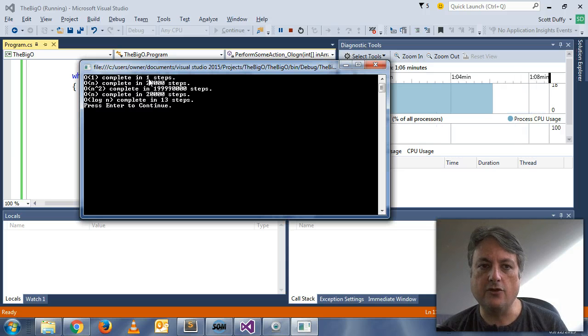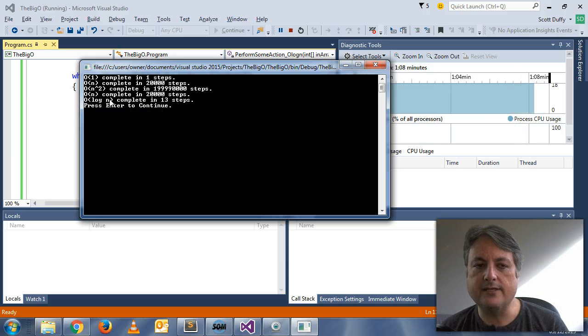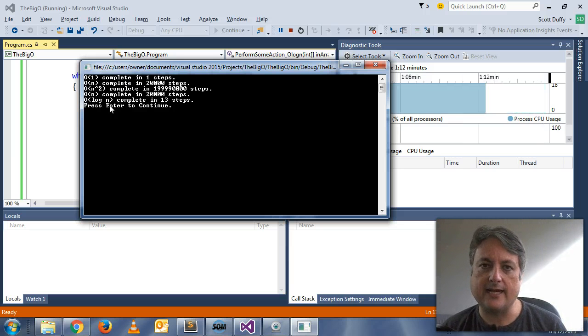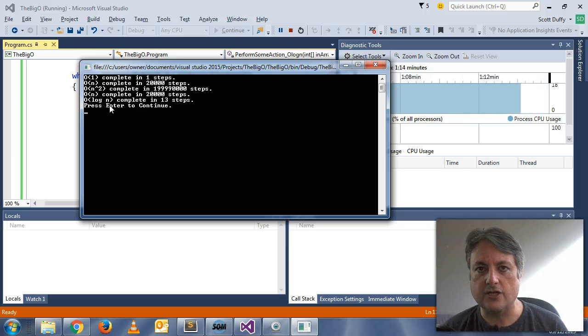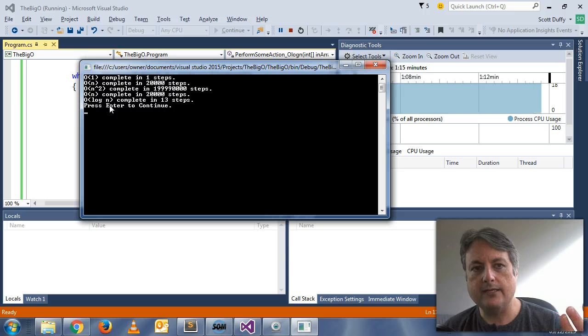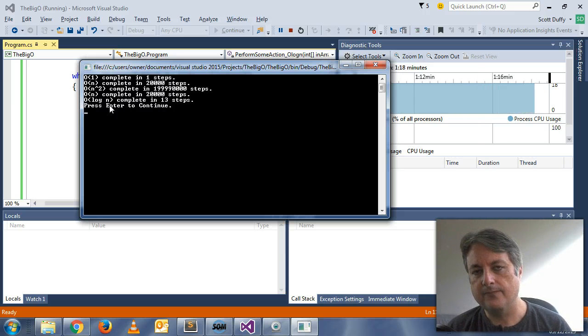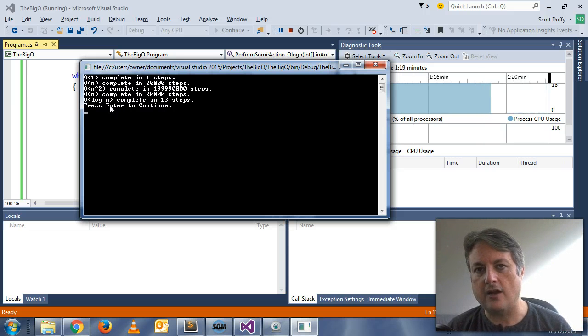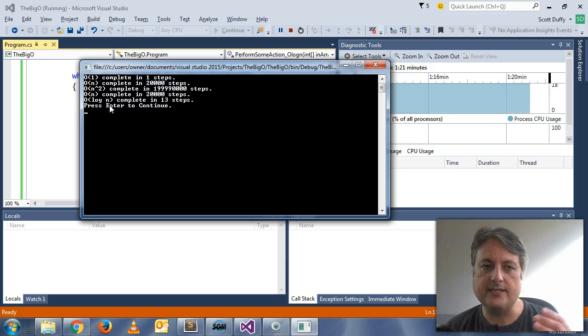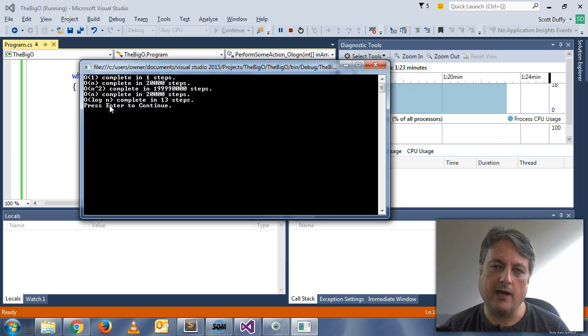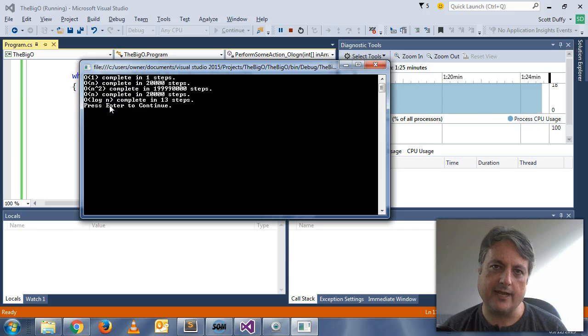And so you can see here the relative performance of these algorithms. Now we're not talking seconds or milliseconds, although there's a relationship, but we are talking about how an algorithm scales. This has been Scott from Software Architect, and this is a basic example of big O notation. Thanks.